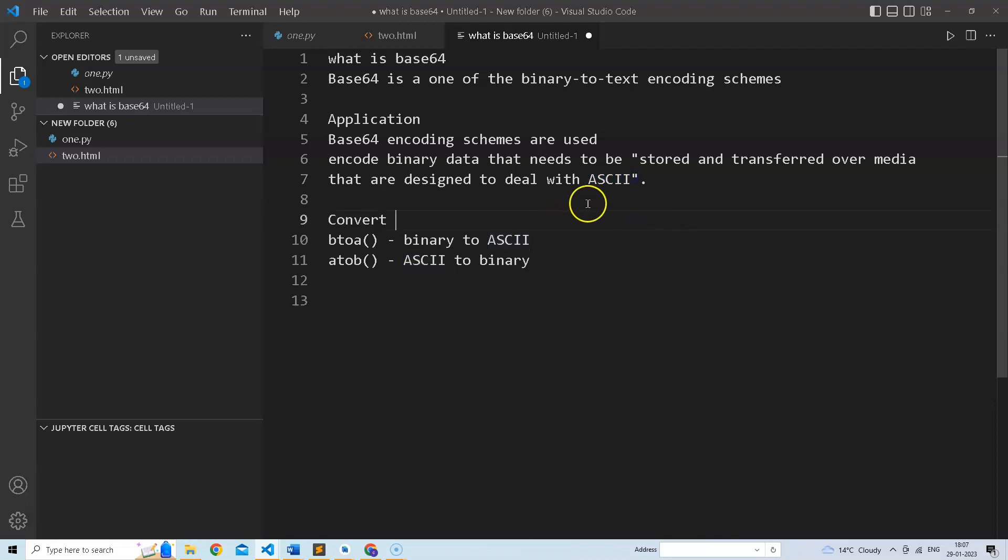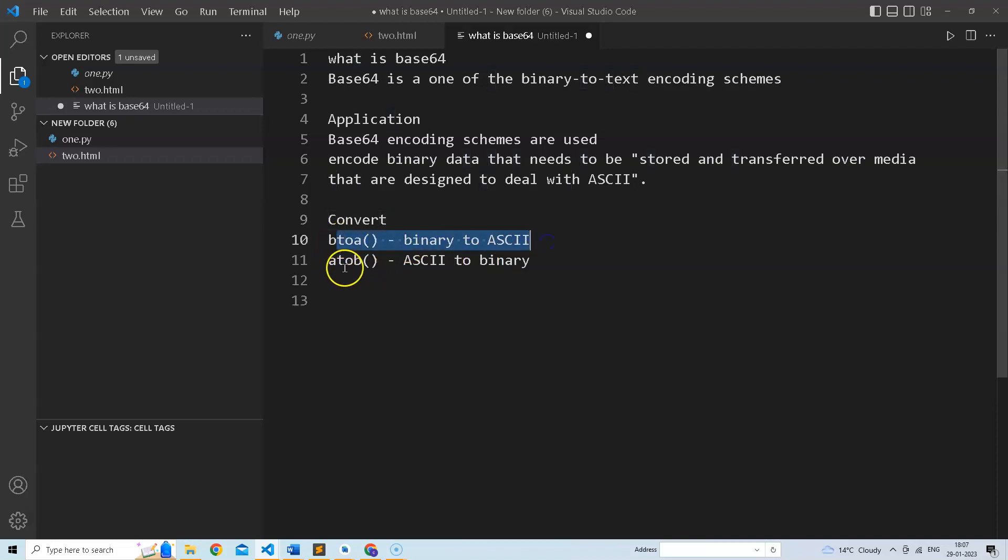There are two functions in JavaScript, btoa and atob, that you can use to convert binary to ASCII or ASCII to binary. Let's try these functions.